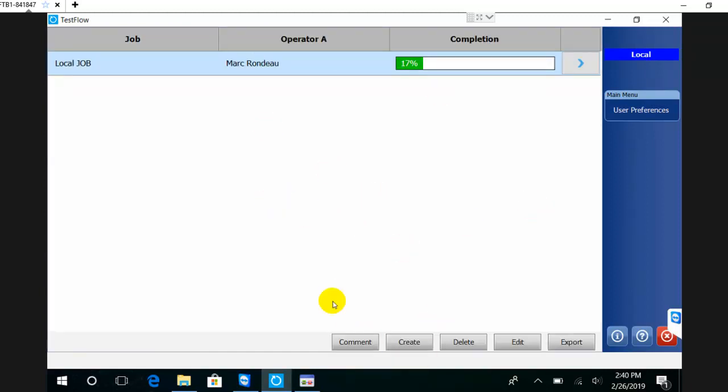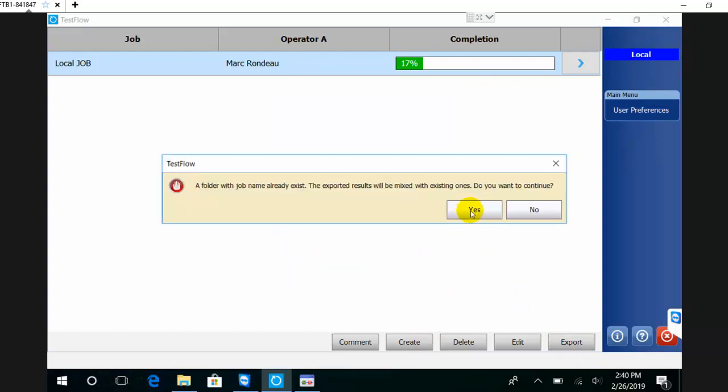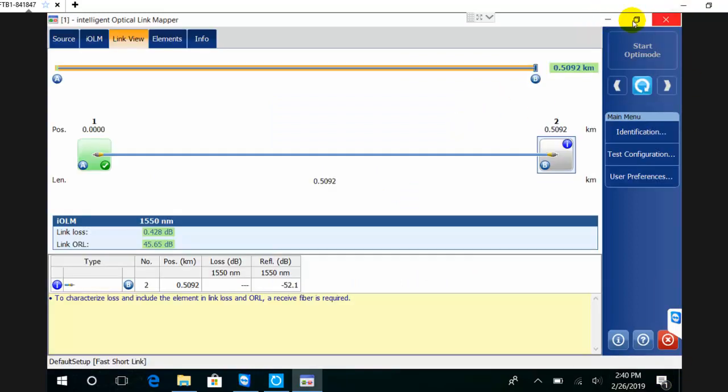What I can also do is export these files. Let's say I have finished my job and I want to export the files in order to put them on a USB stick or open them in FastReporter. I can select the job and export those into a folder on my desktop.